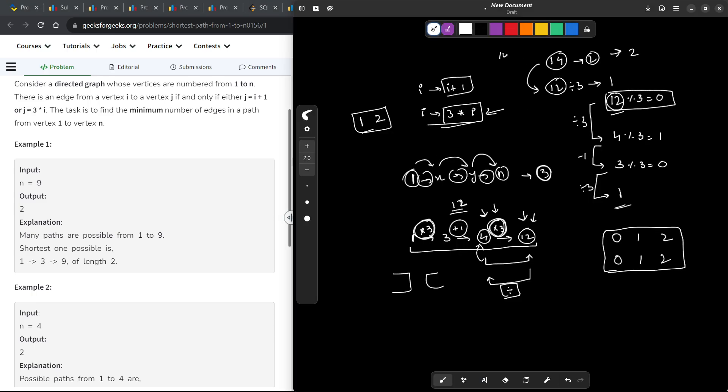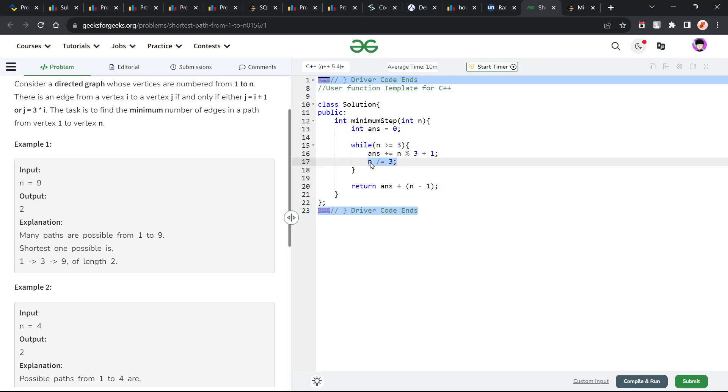So, if I divide 14 by 3 in C++ or I divide 12 by 3, it does not really matter, because it is anyways going to give me the floor value. So, you can also do it like this: directly divide n by 3.